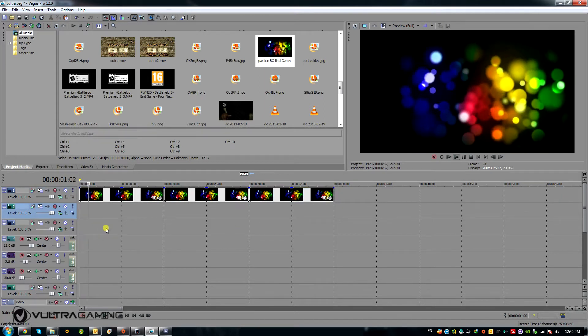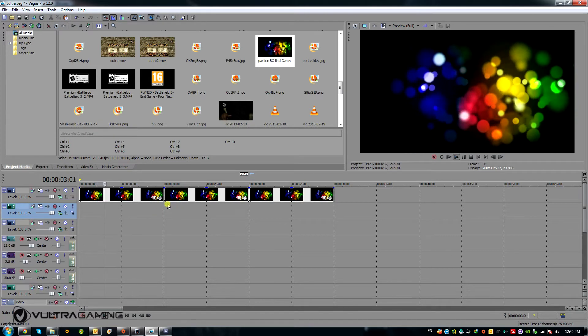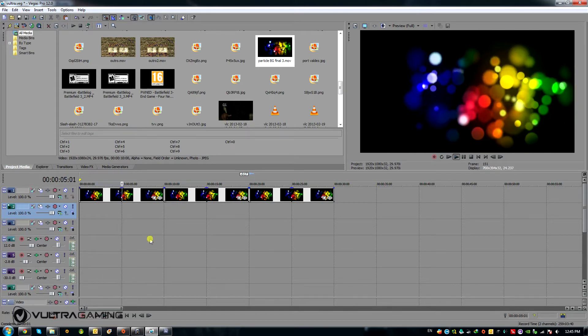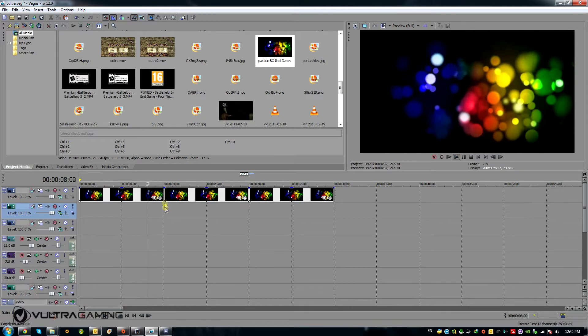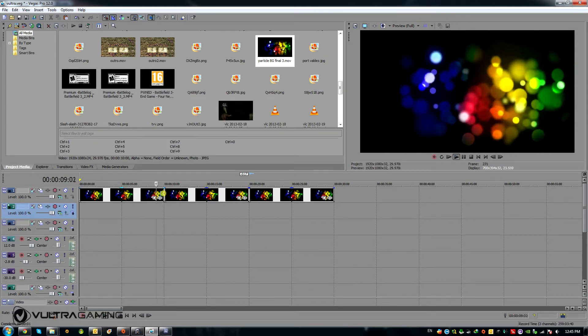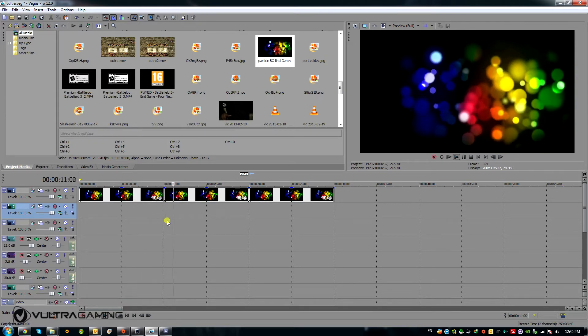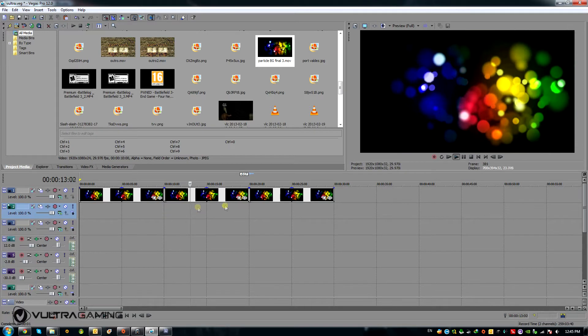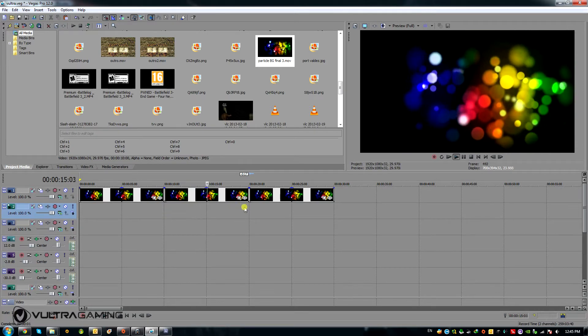For now, you can see that when I play the three loops next to each other, they pretty much loop seamlessly in the middle there. So they play with each other quite well.